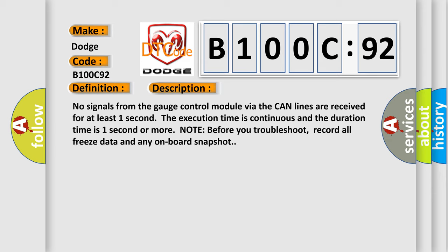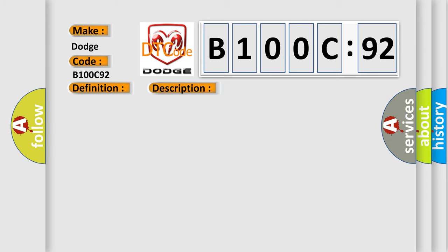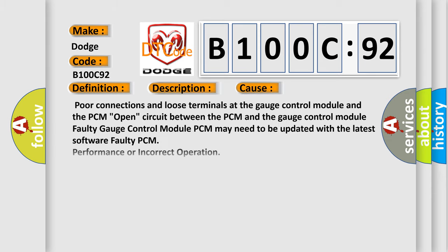And now this is a short description of this DTC code: No signals from the gauge control module via the CAN lines are received for at least one second. The execution time is continuous and the duration time is one second or more. Note: before you troubleshoot, record all freeze data and any on-board snapshot.